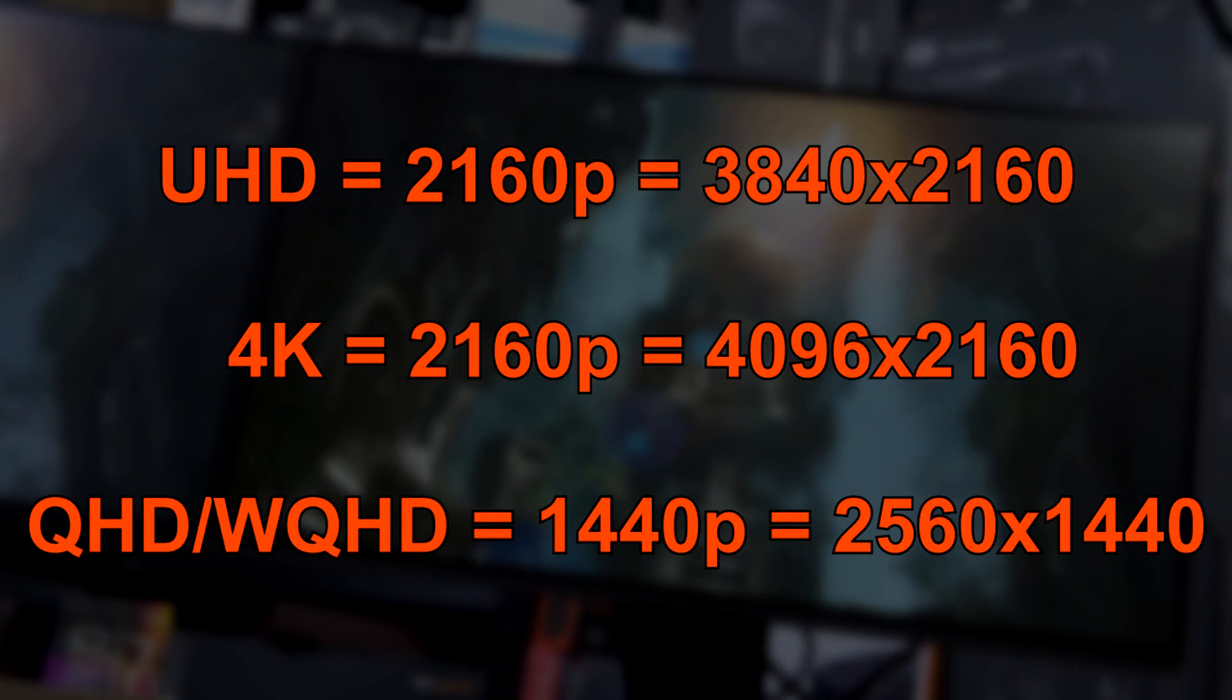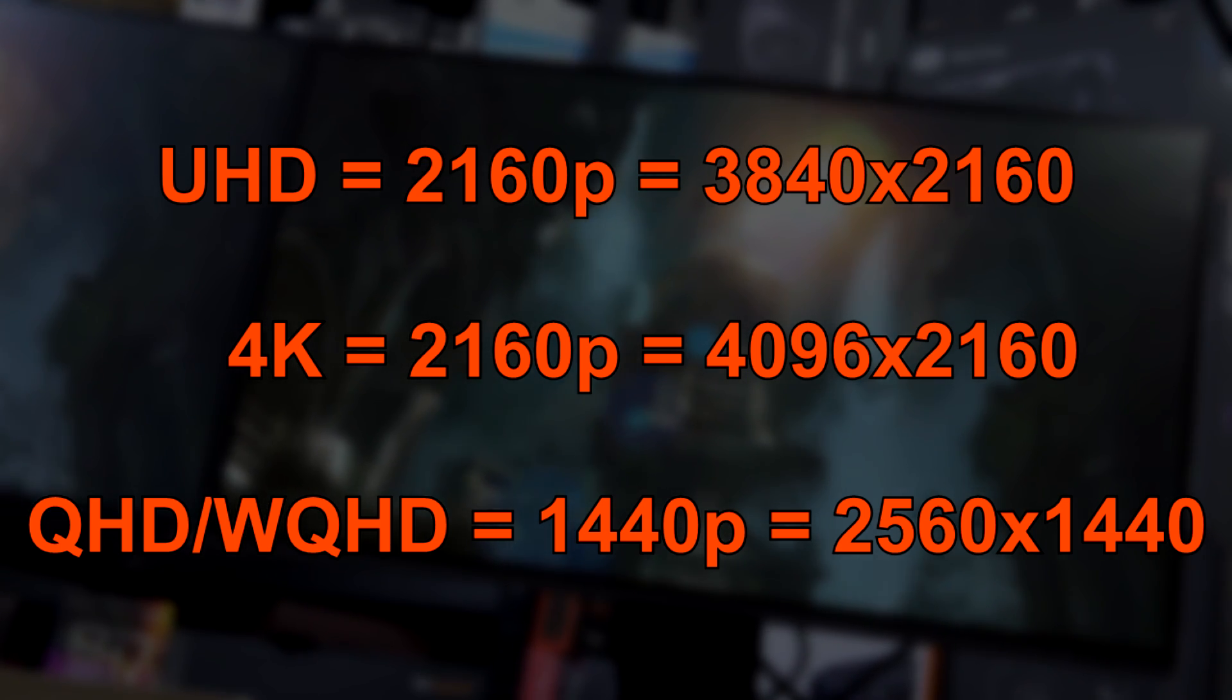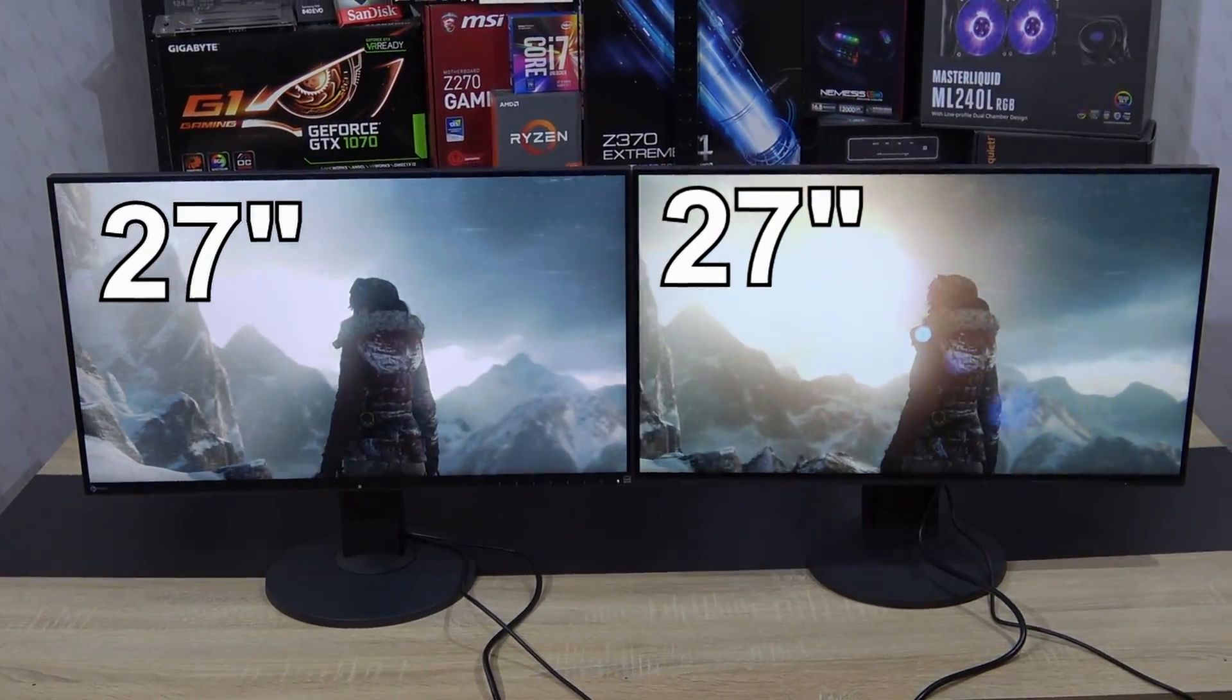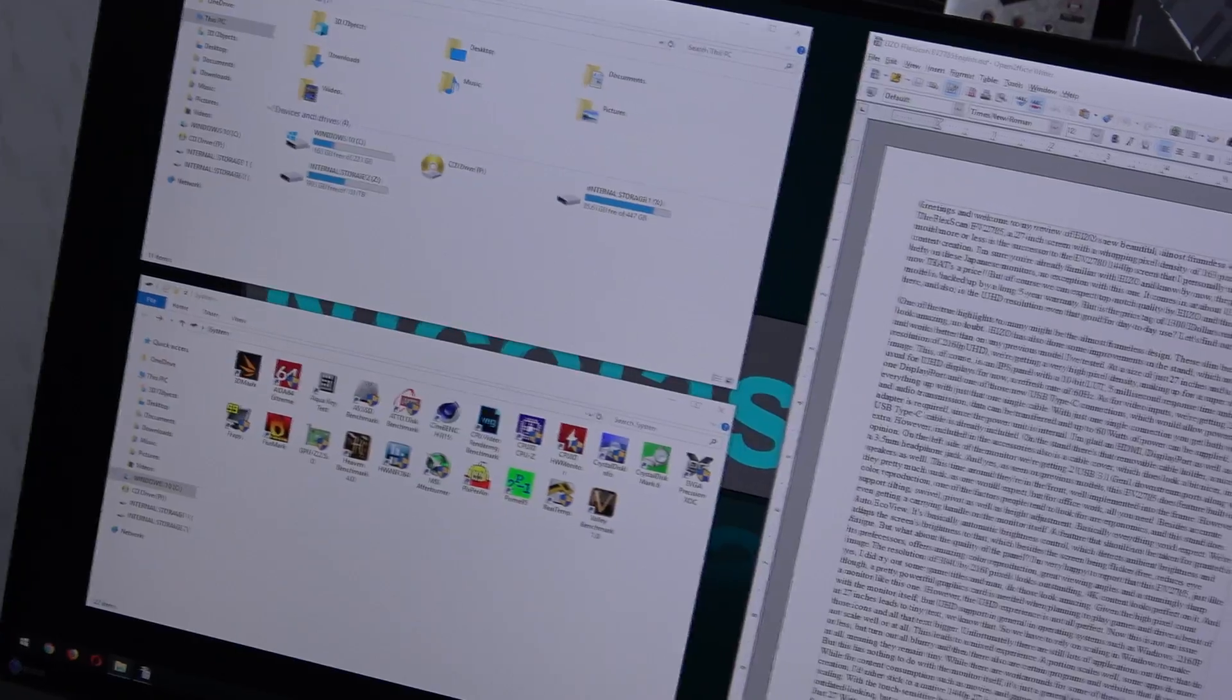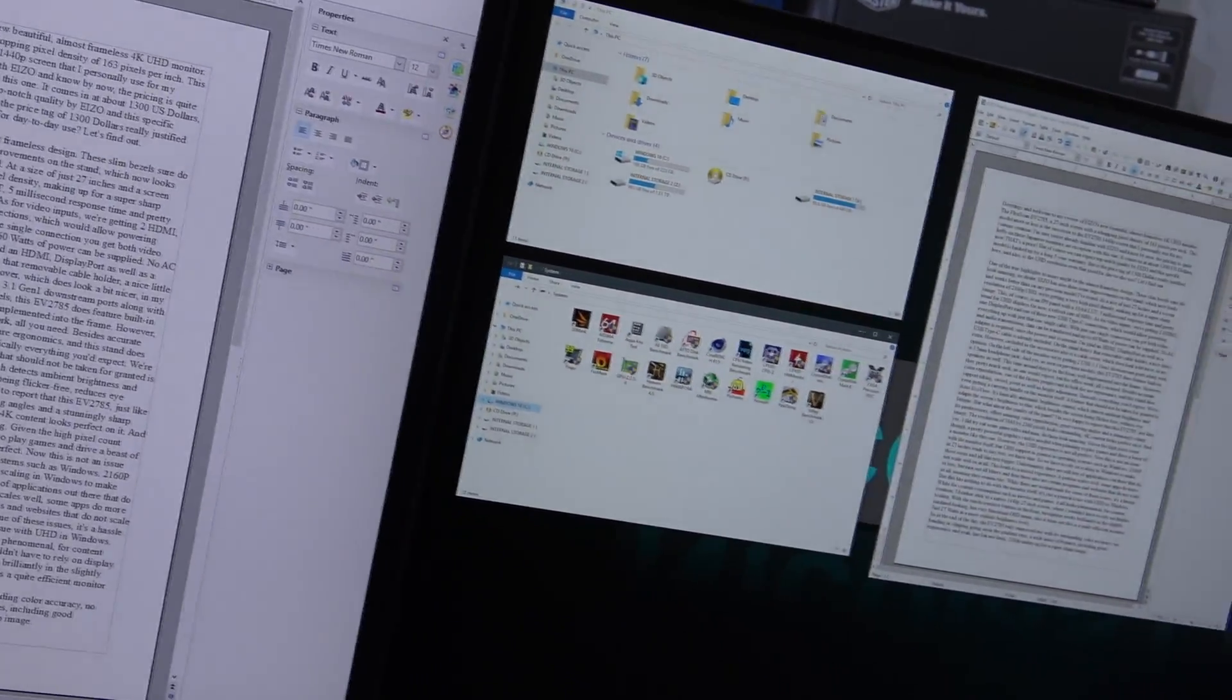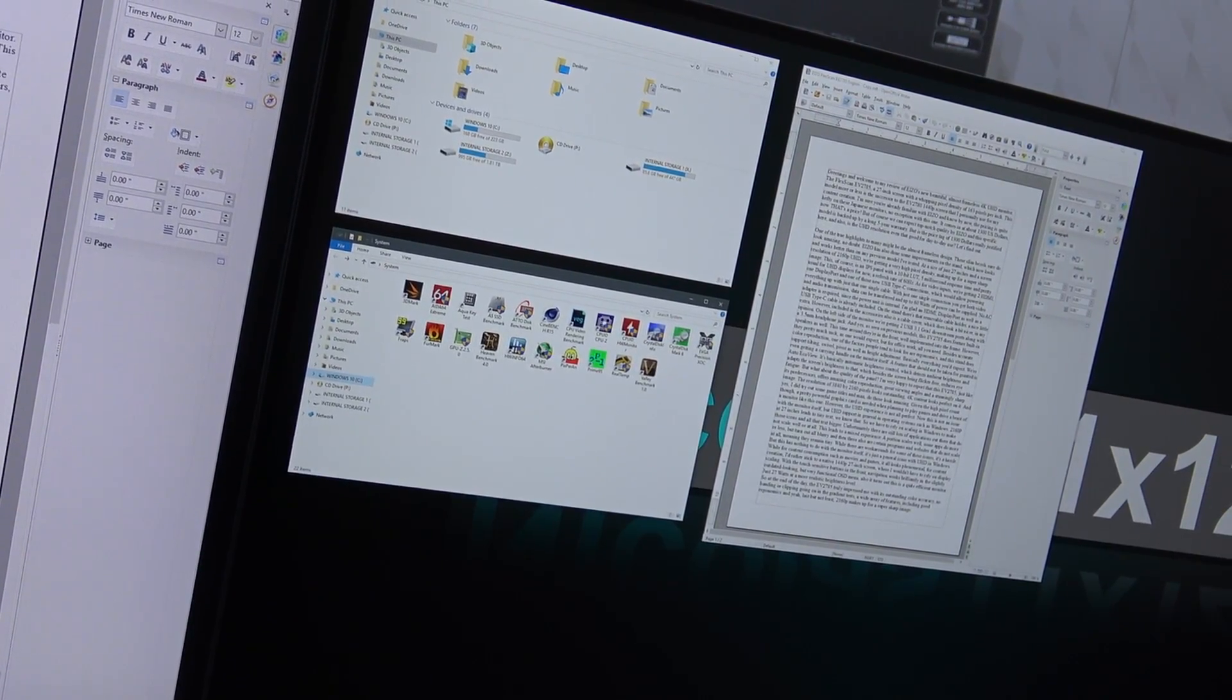1440p has such a term as well, QHD or more accurately WQHD. Now both monitors are 27 inch screens, both offer incredible color reproduction, great ergonomic features and whatnot, but what we actually want to know is, what's the real difference in day to day use between 1440p and 2160p?